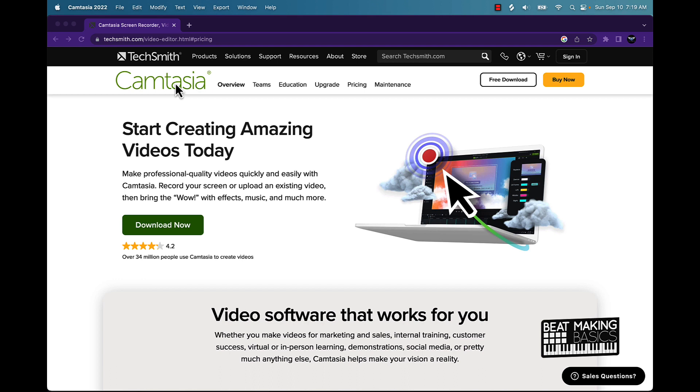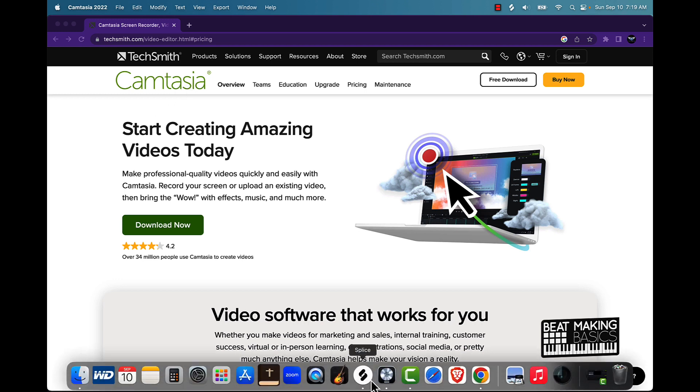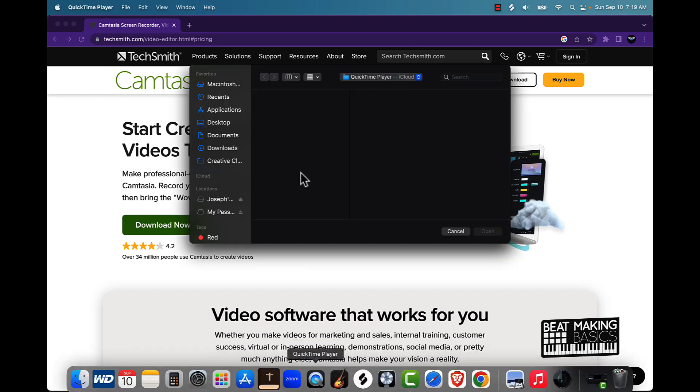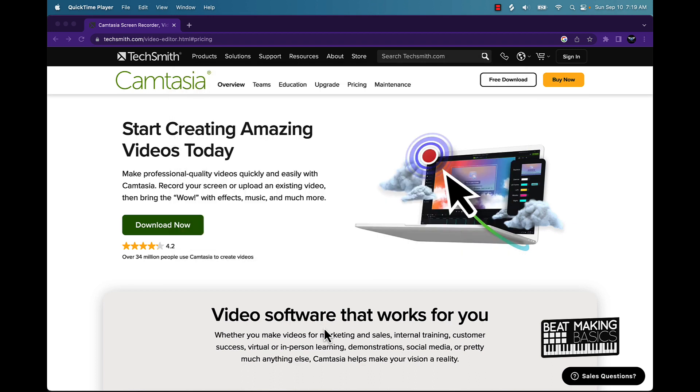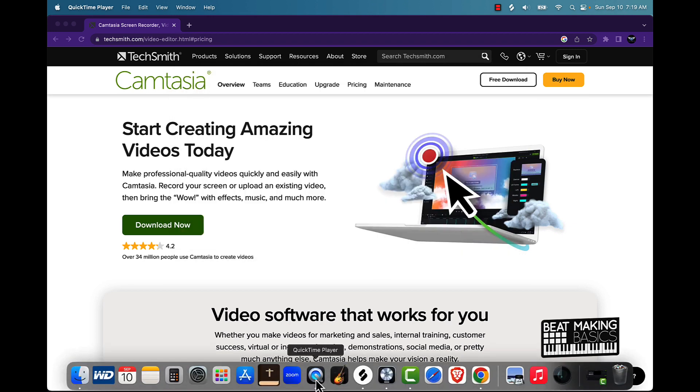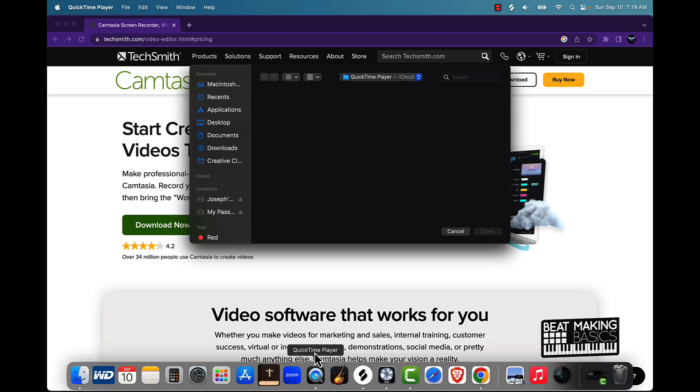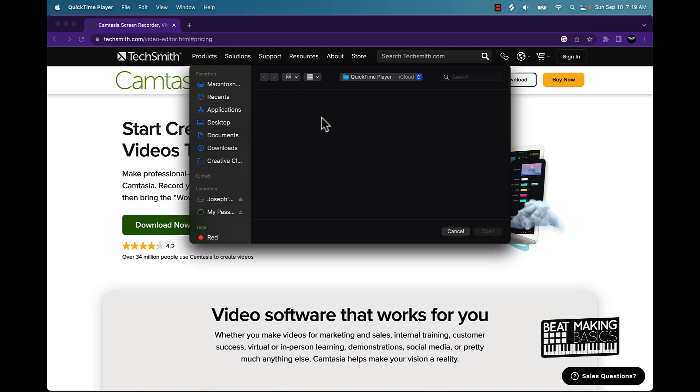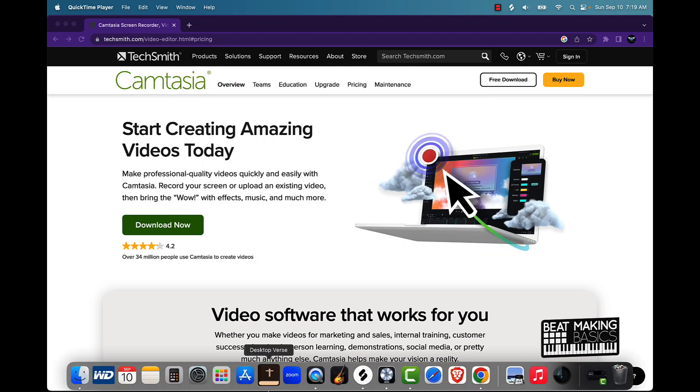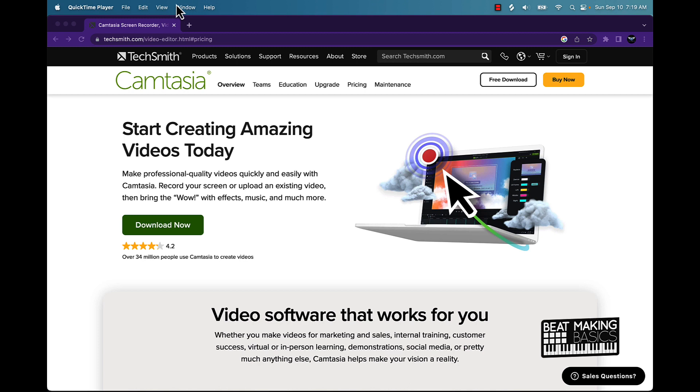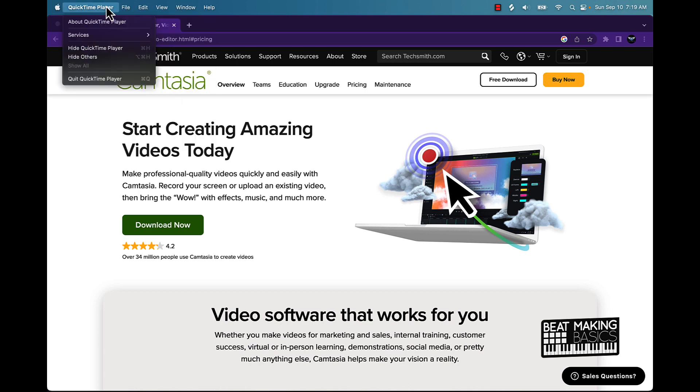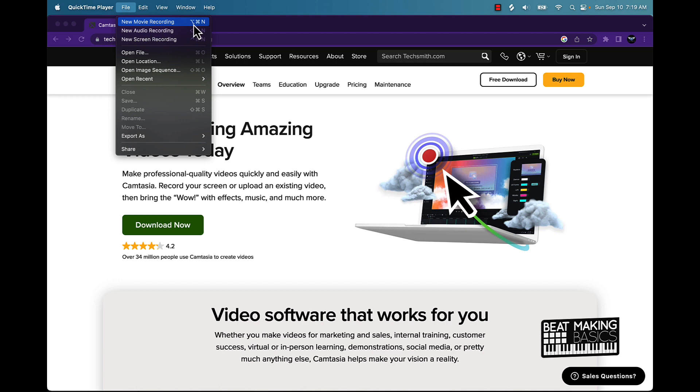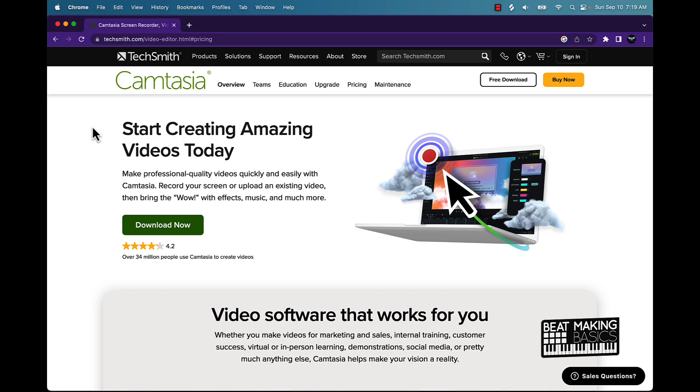Now there are some other free screen capture software programs out there. I believe actually you can use the QuickTime Player. I don't know why that's not opening up like easy. Let me see here. Anyway, but you can use your QuickTime Player. You should be able to somehow, yeah, you can come over here to QuickTime Player and you can go new movie recording, new audio recording, new screen recording.